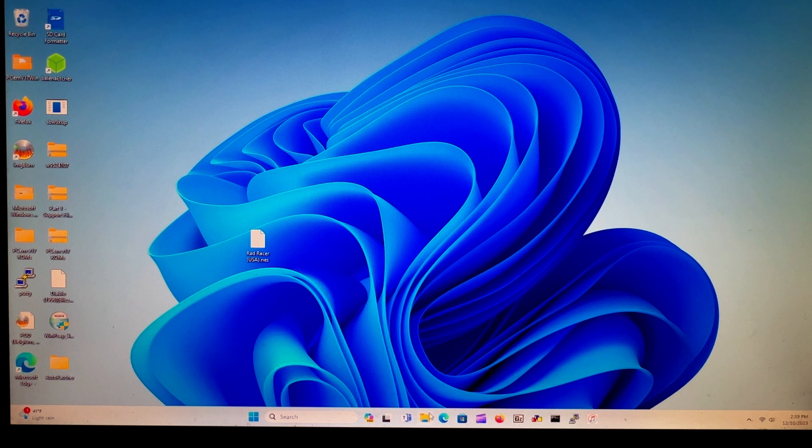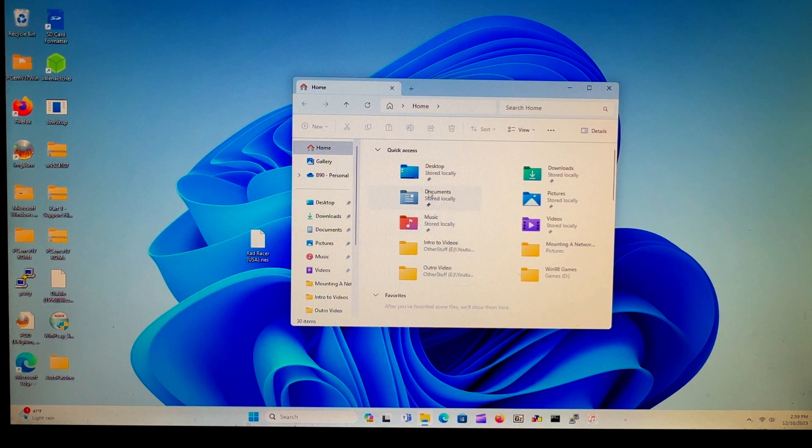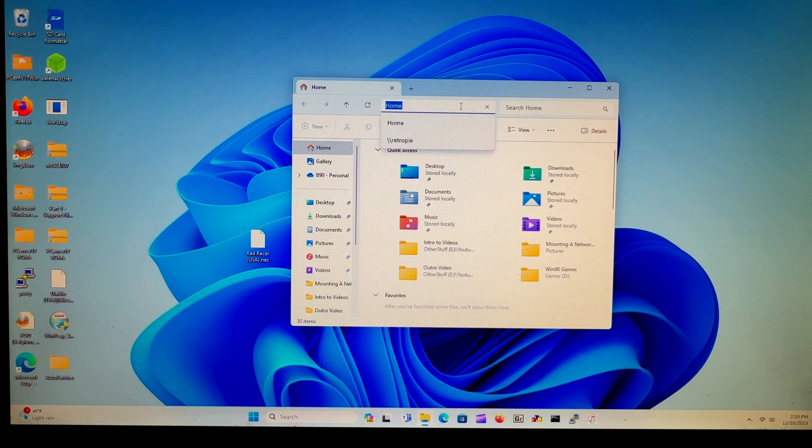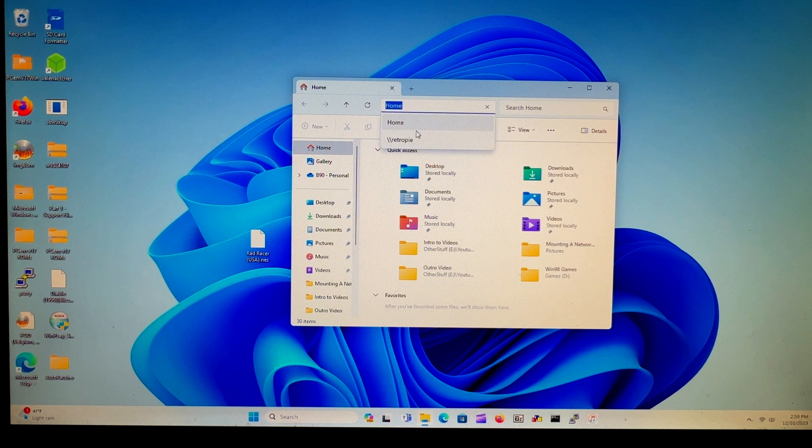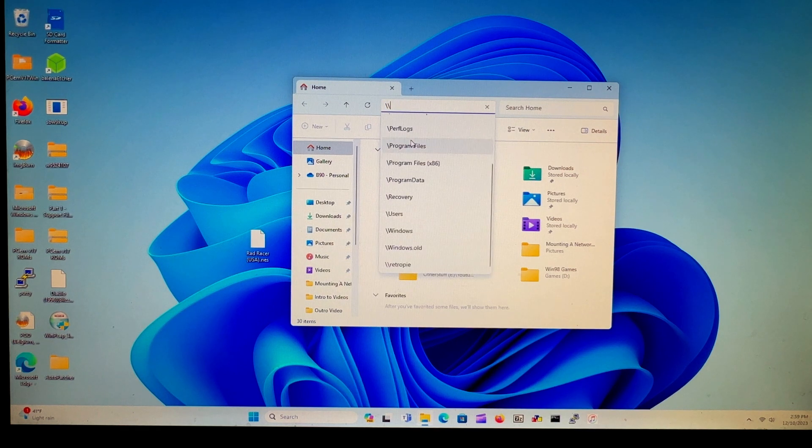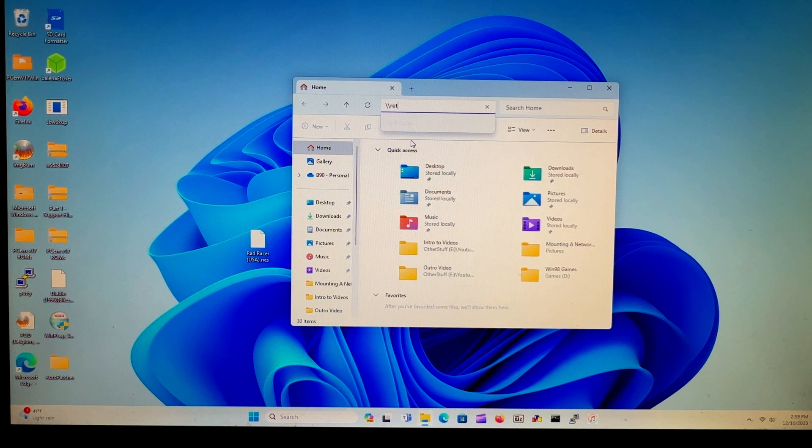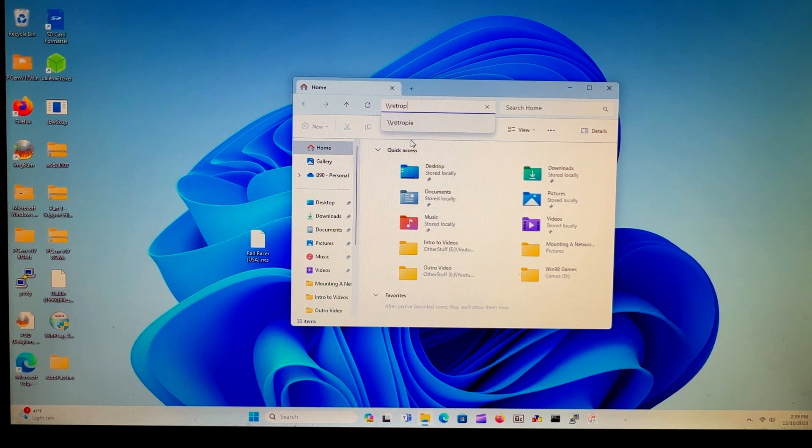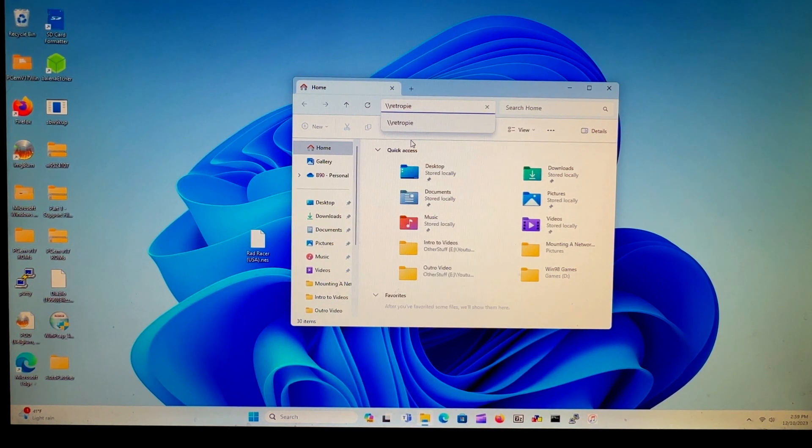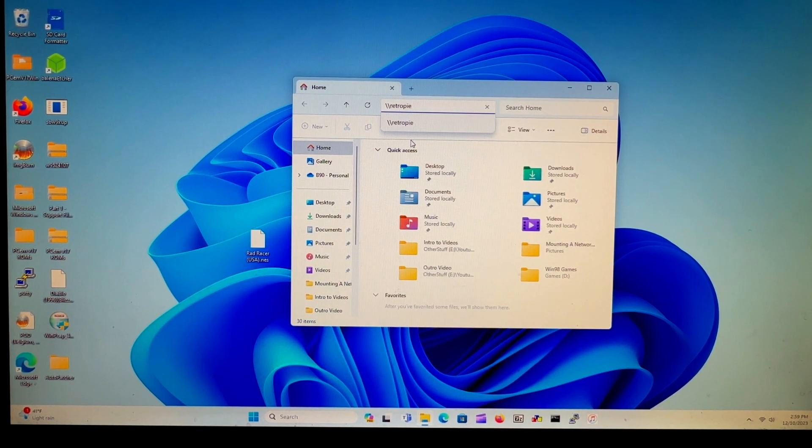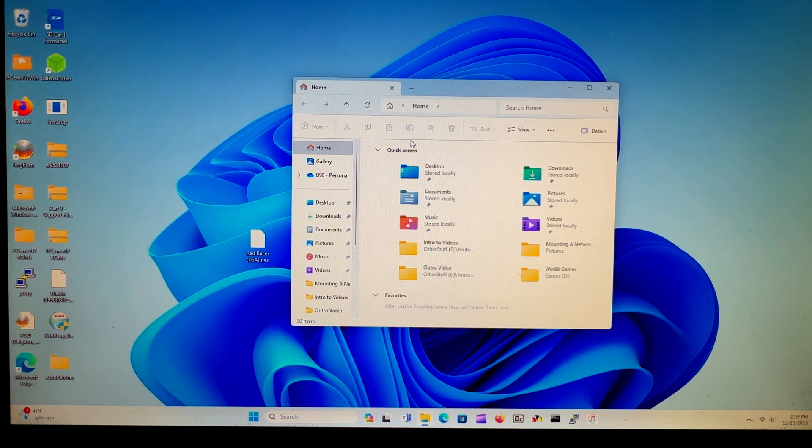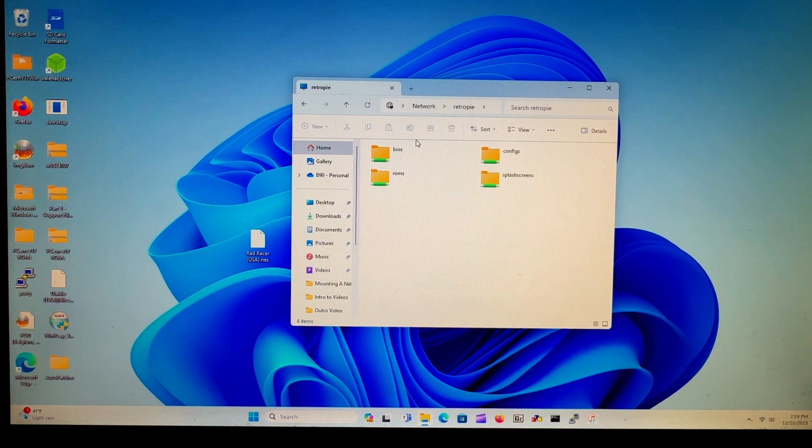How we do that is we just go to File Explorer, and then you type in double backslash retropie, or you can type in the IP address. I'm doing retropie. Just press enter and you should be in the Raspberry Pi retropie directory.